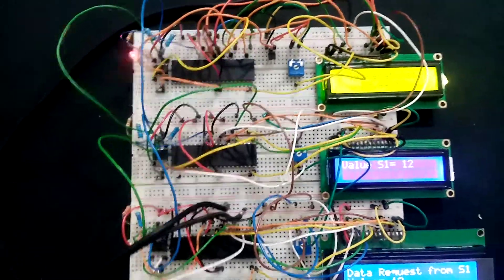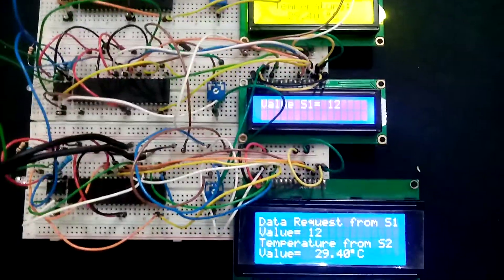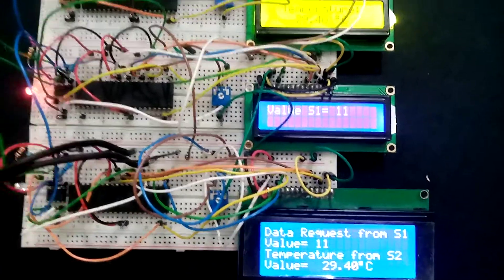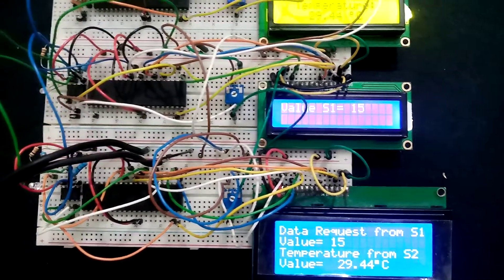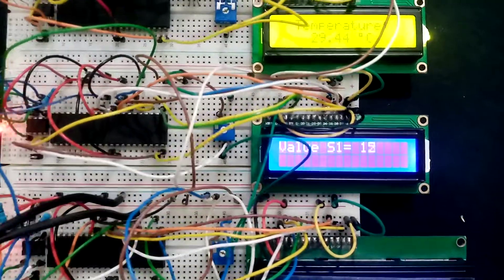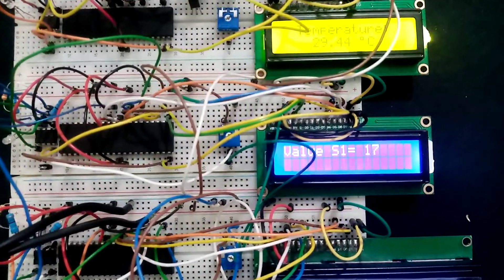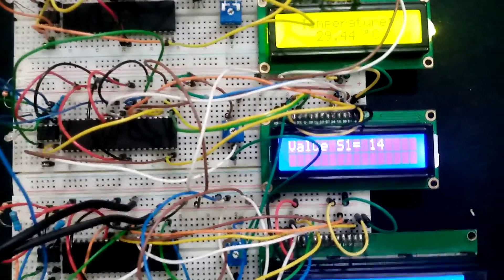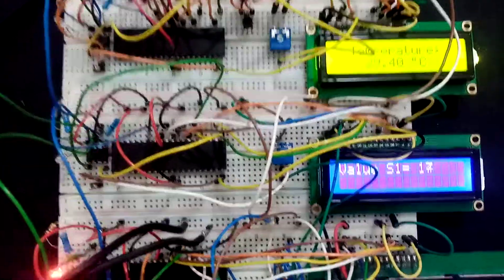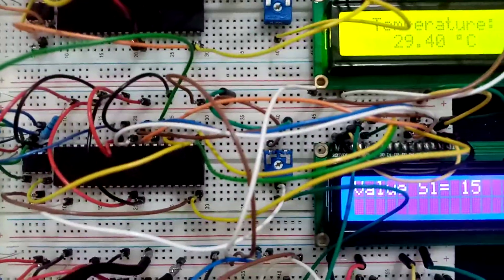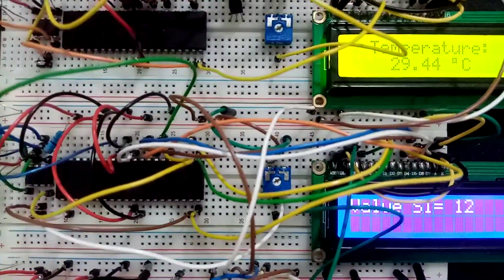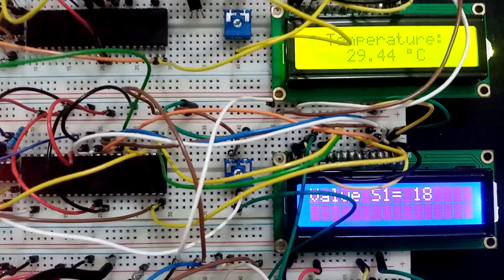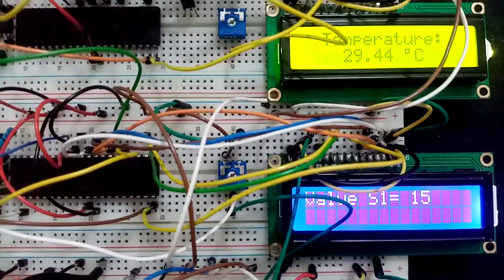The data that is requested from slave one by the master is the analog to digital value that is converted from this variable resistor. This variable resistor is also connected to the LCD.